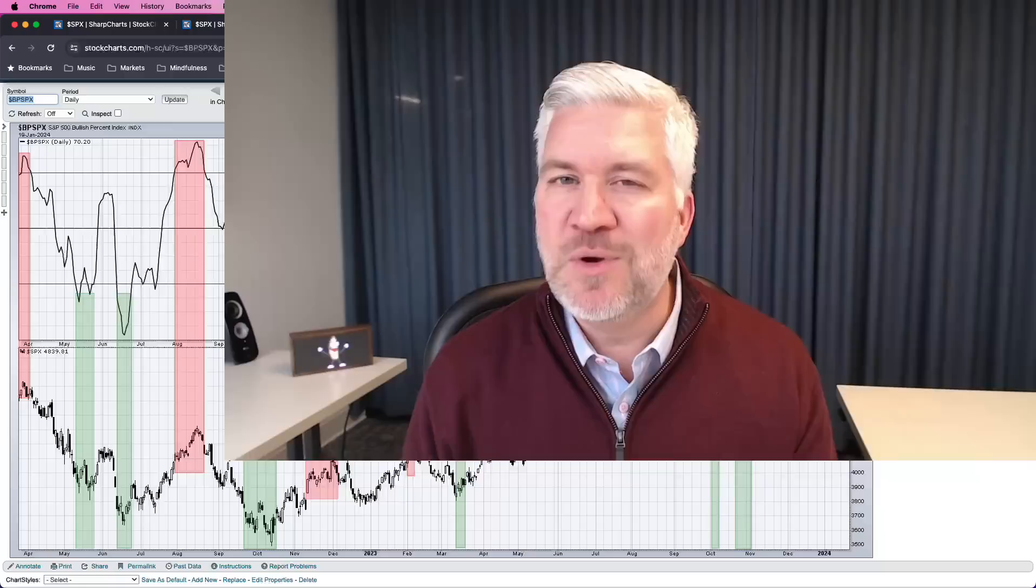What do you think the next 10% move for the S&P 500, do you think that's higher or lower and why? Don't forget to drop a comment below and let me know. For Market Misbehavior I'm Dave Keller, have a fantastic weekend, we'll see you again soon.